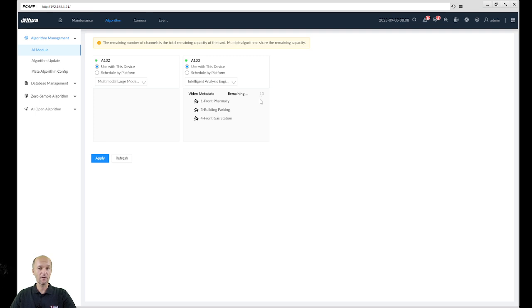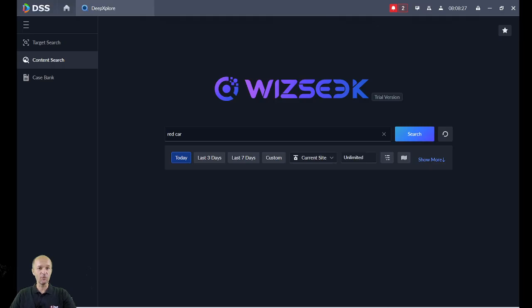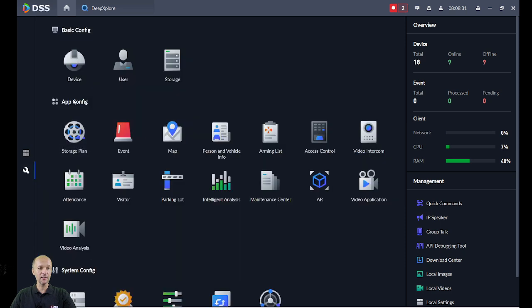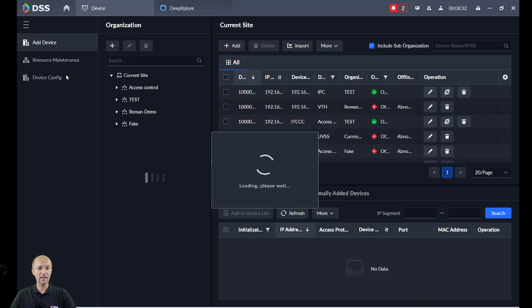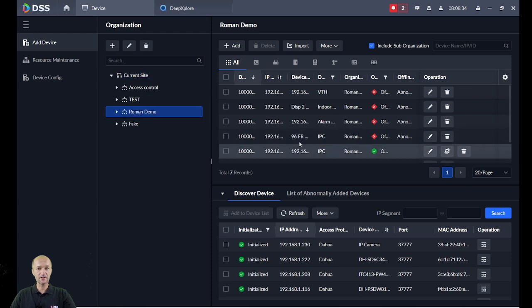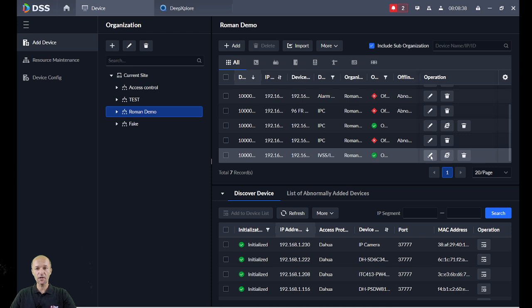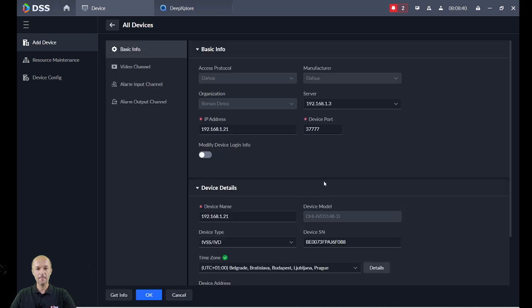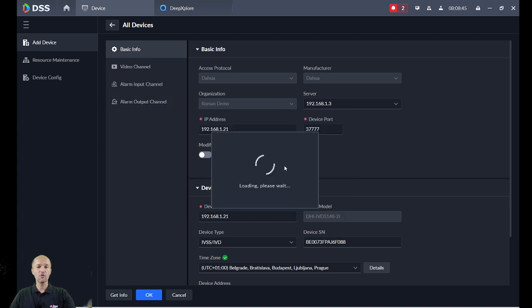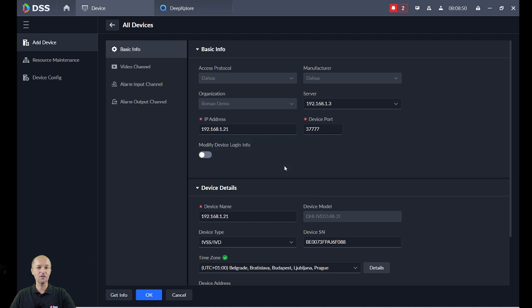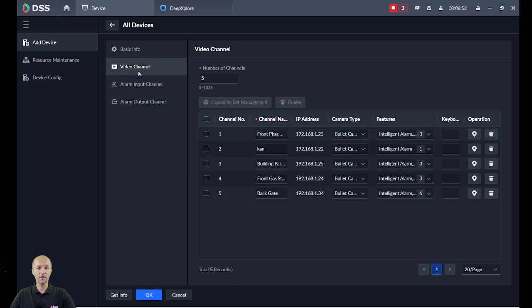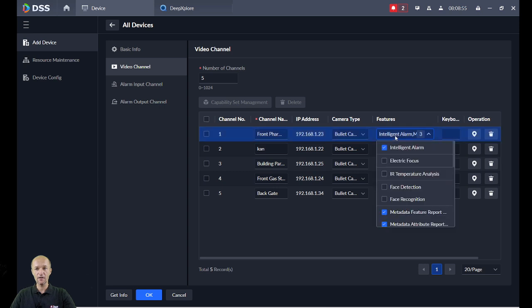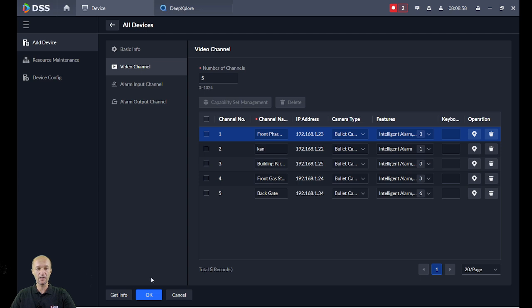This is all set up. Now go to DSS. If the IVD is already connected, as in my case IVD is already connected to my PC, go over here to Edit and just click on Get Info. The camera with the new edit, camera with all the information about the camera will be loaded over here. You can see I got all my cameras over here. You can double check, yes, metadata features are over here, and just click OK.